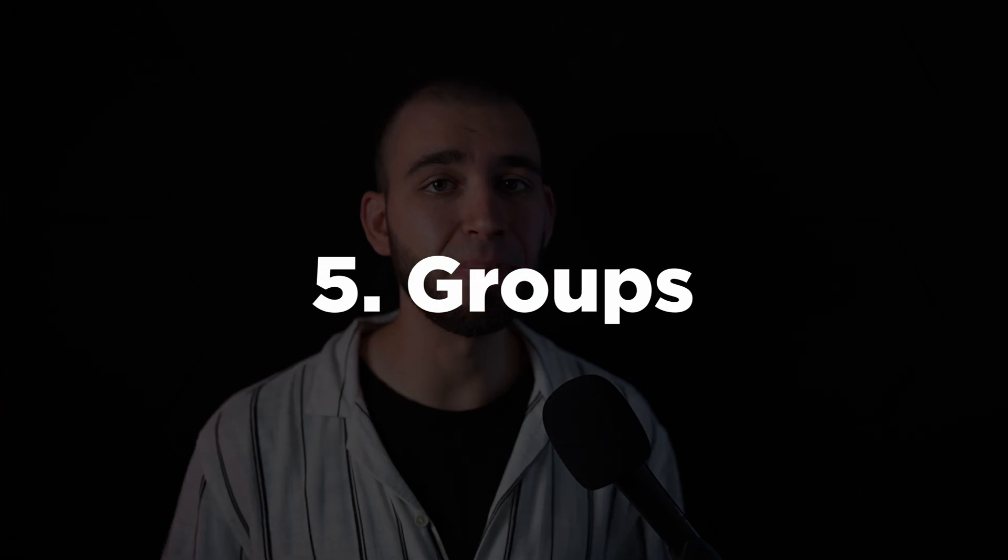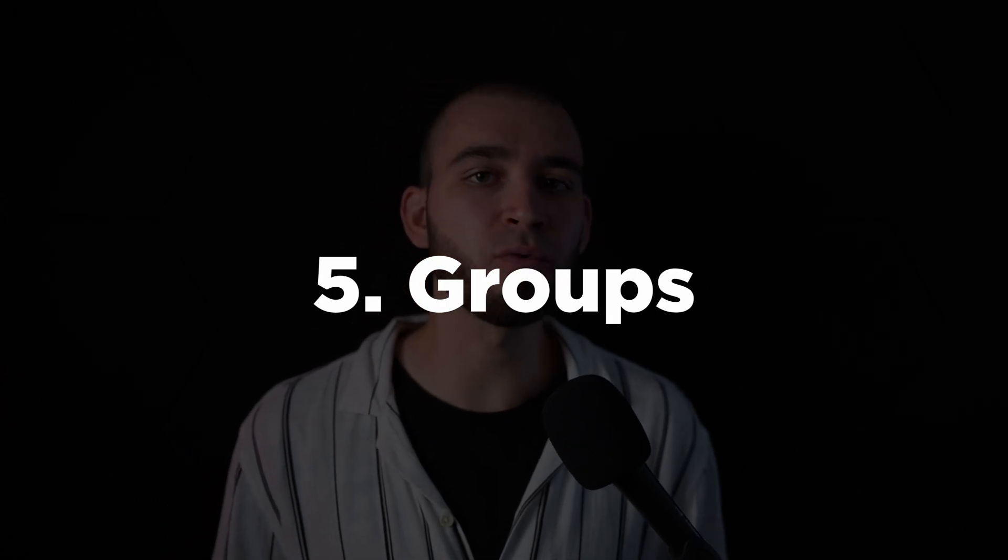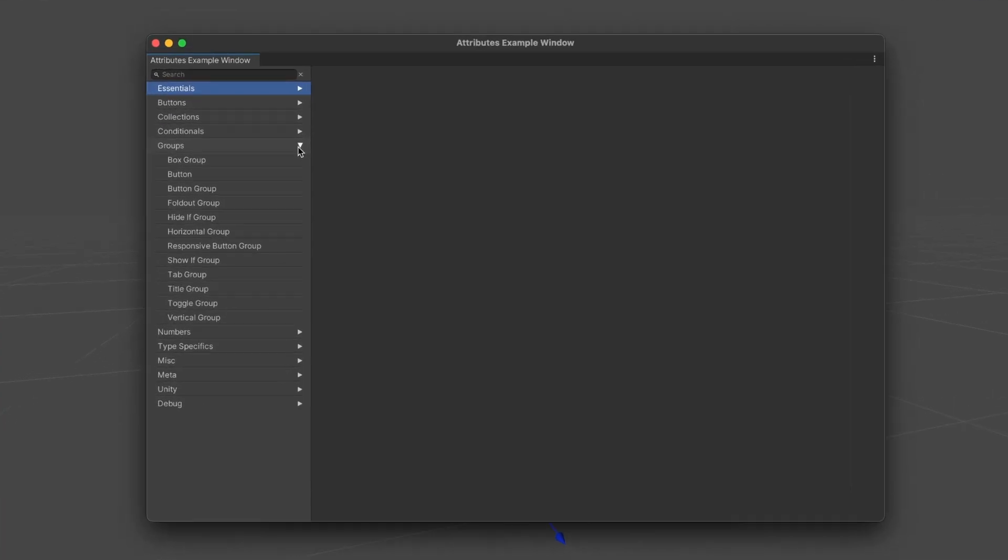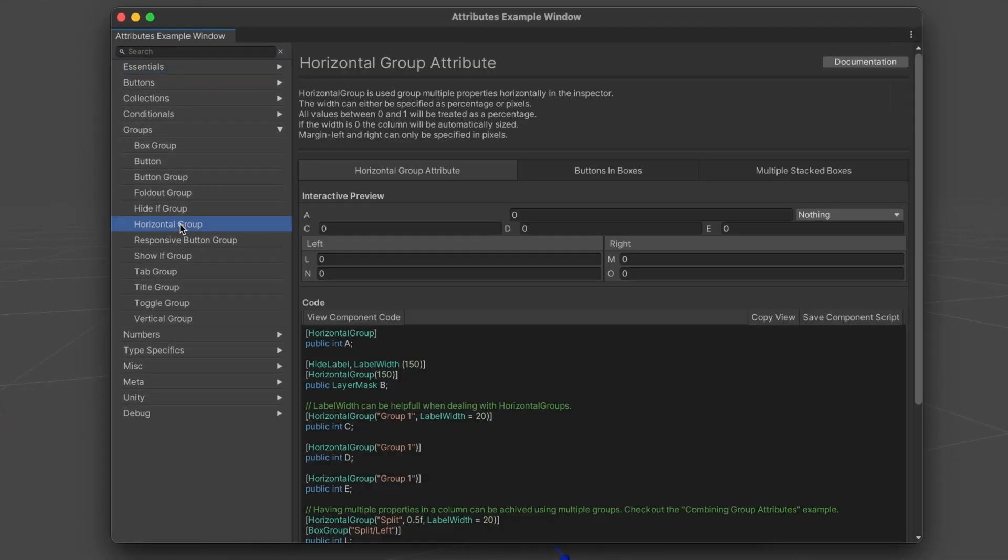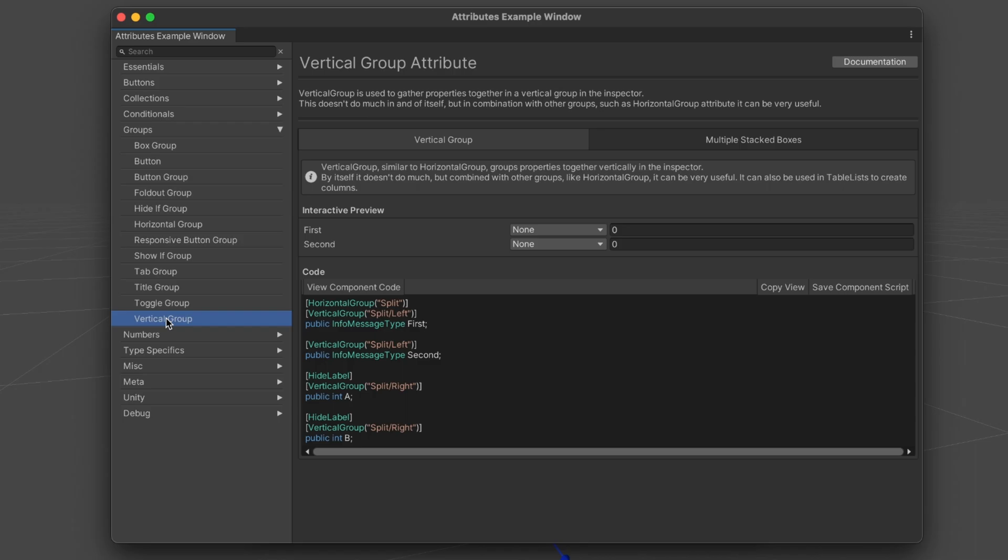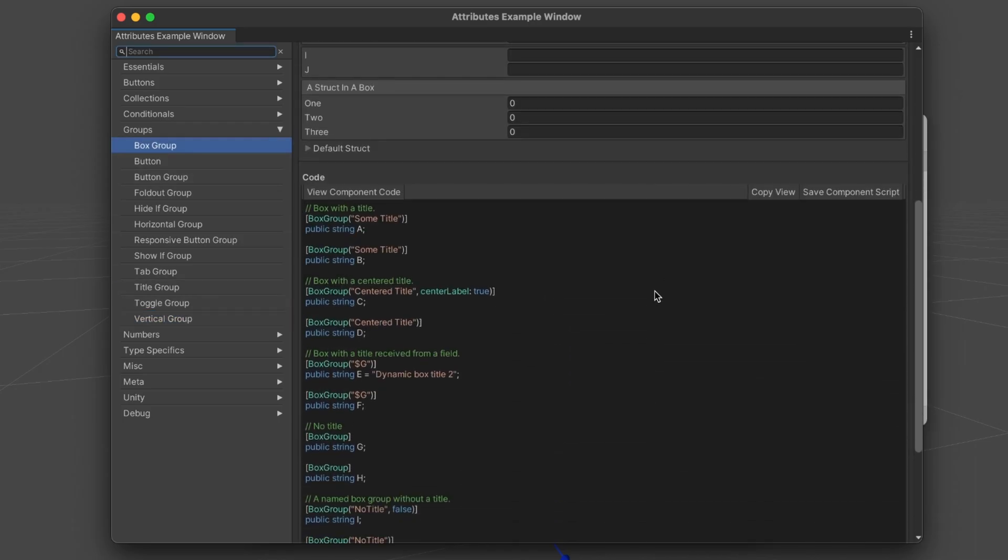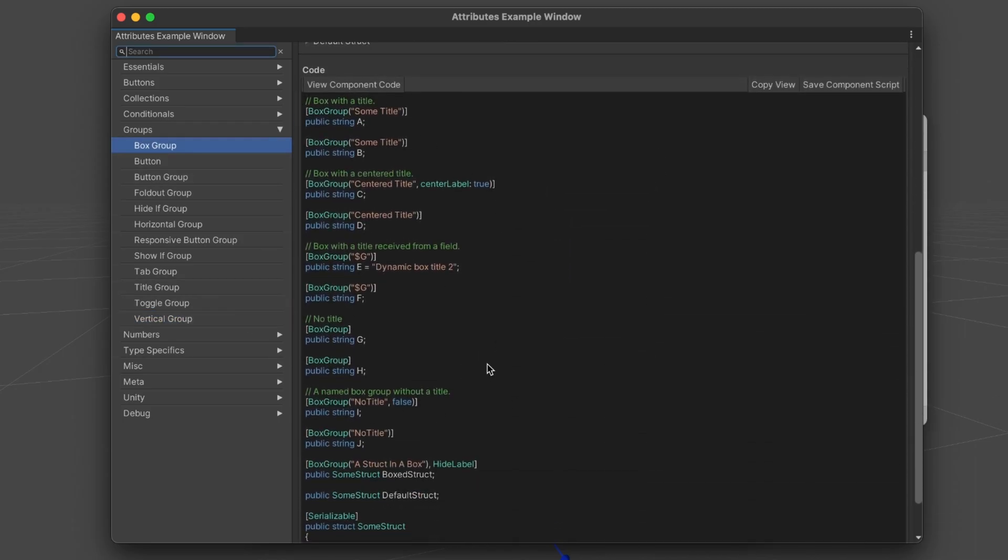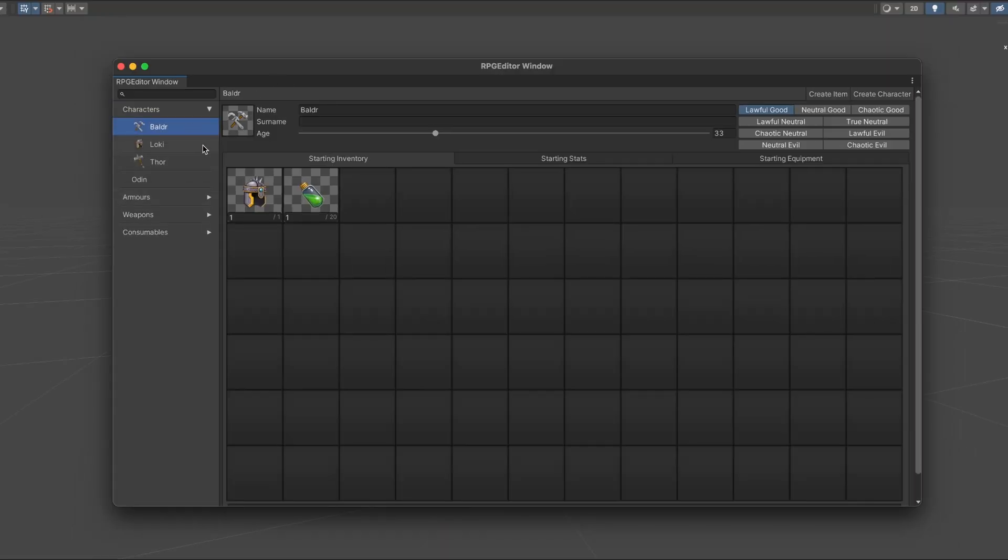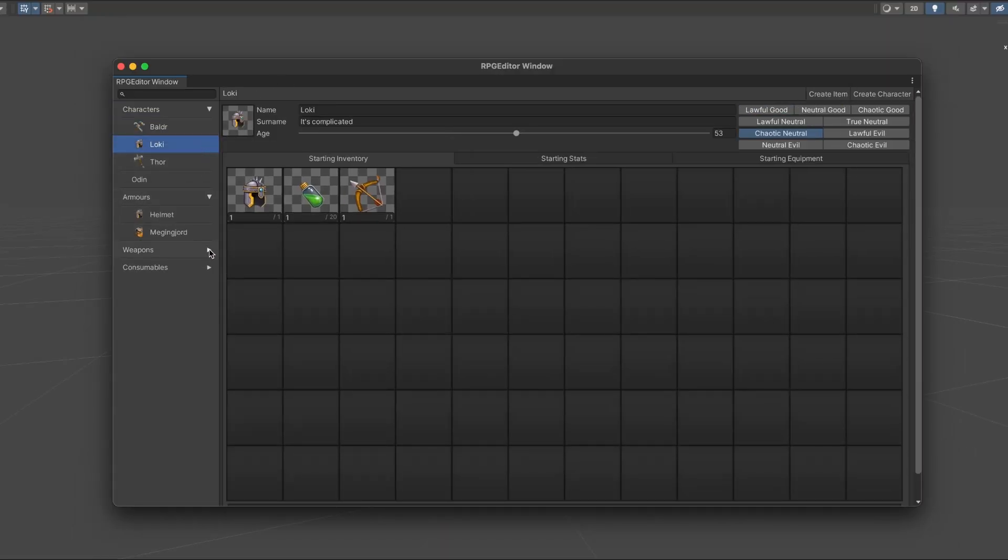Sometimes I even divide my inspector into two parts — actual fields and debug fields that display necessary values. Last but not least we have groups. There are a bunch of options such as horizontal group, vertical group or box group. These attributes allow you to arrange your fields and buttons in a more specific and user-friendly way.